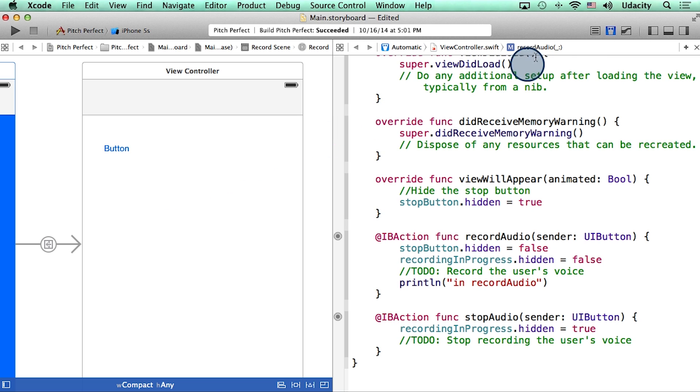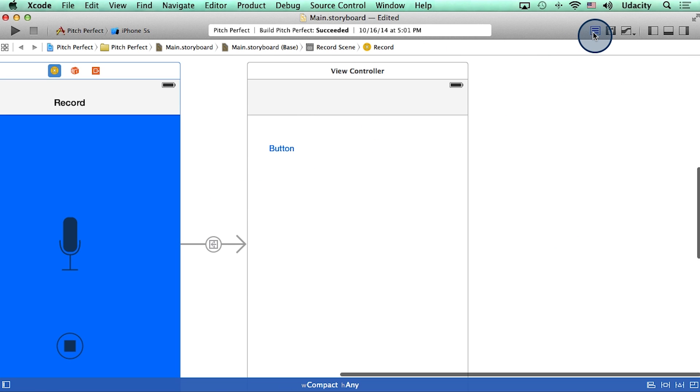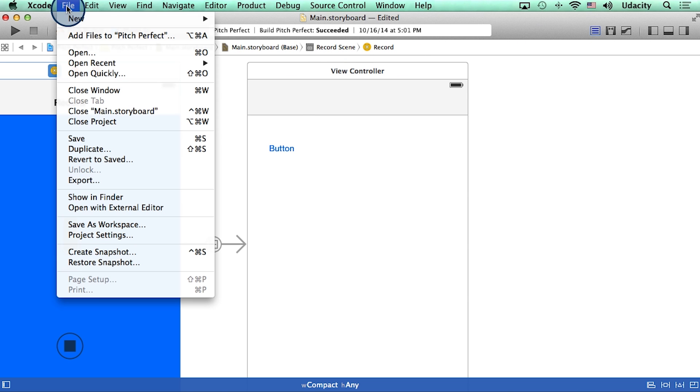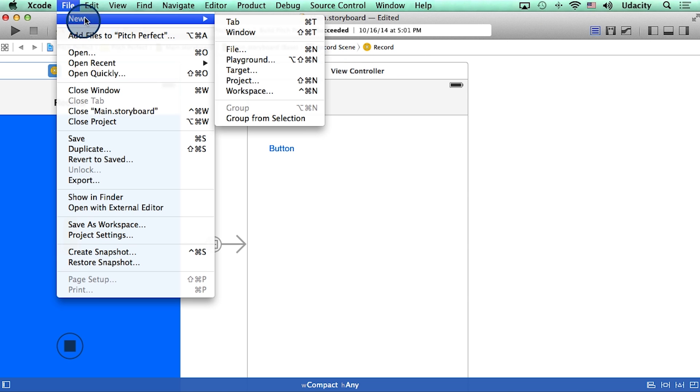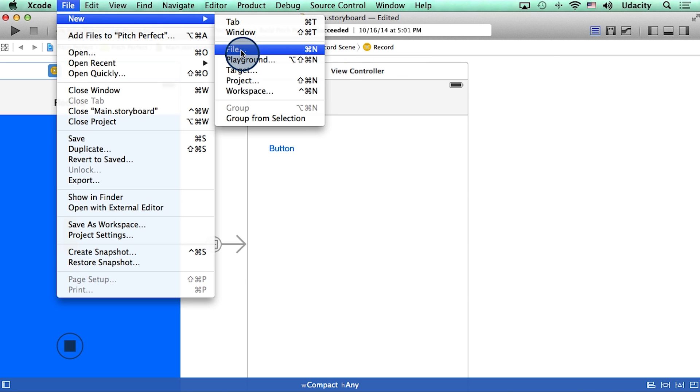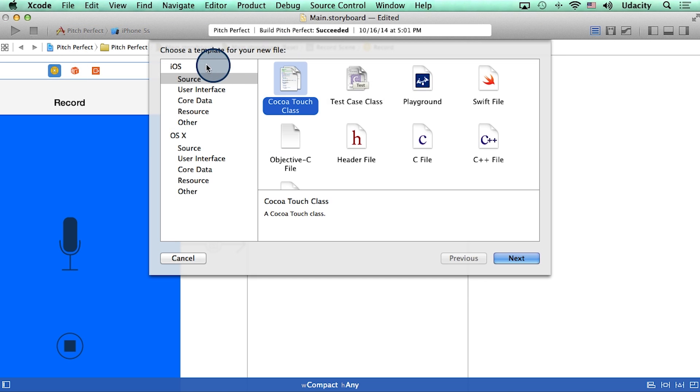Alright, to do that, I will first manage some screen space by going back to the standard editor. Then I will go to the file menu at the top, click on new, and then create a new file. Here under iOS on the left, I will select a Cocoa touch class, and then click next.